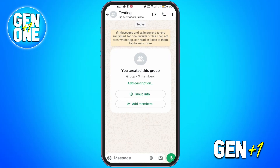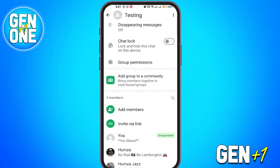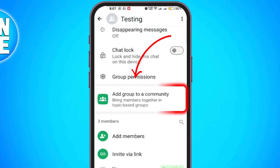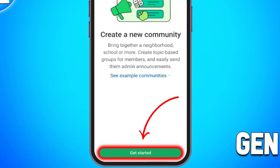Open the group you just created. Scroll down and you'll see an option to add the group to a community. Tap on it and select new community. Tap on get started.